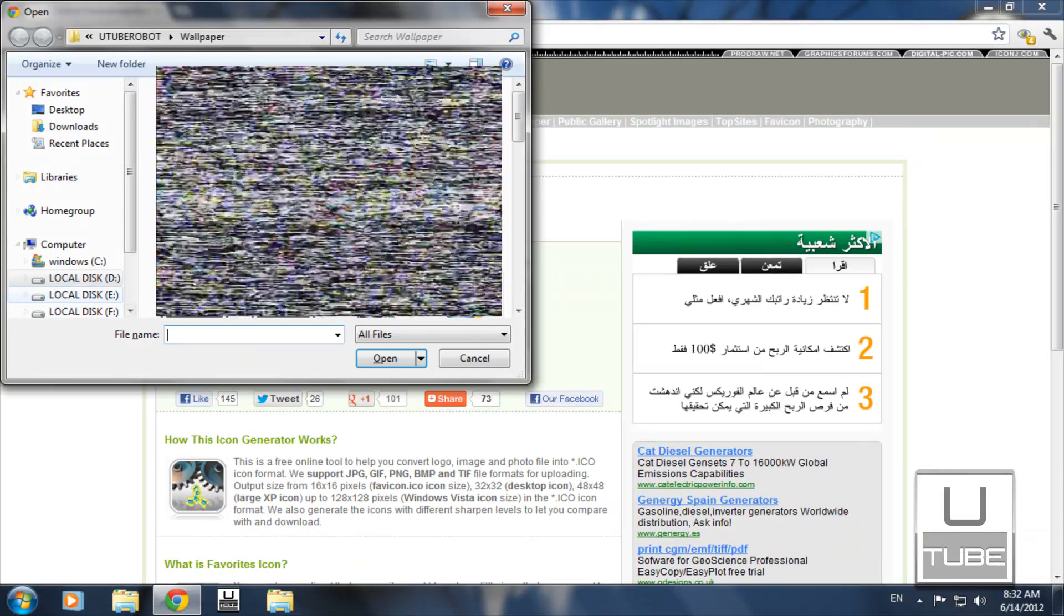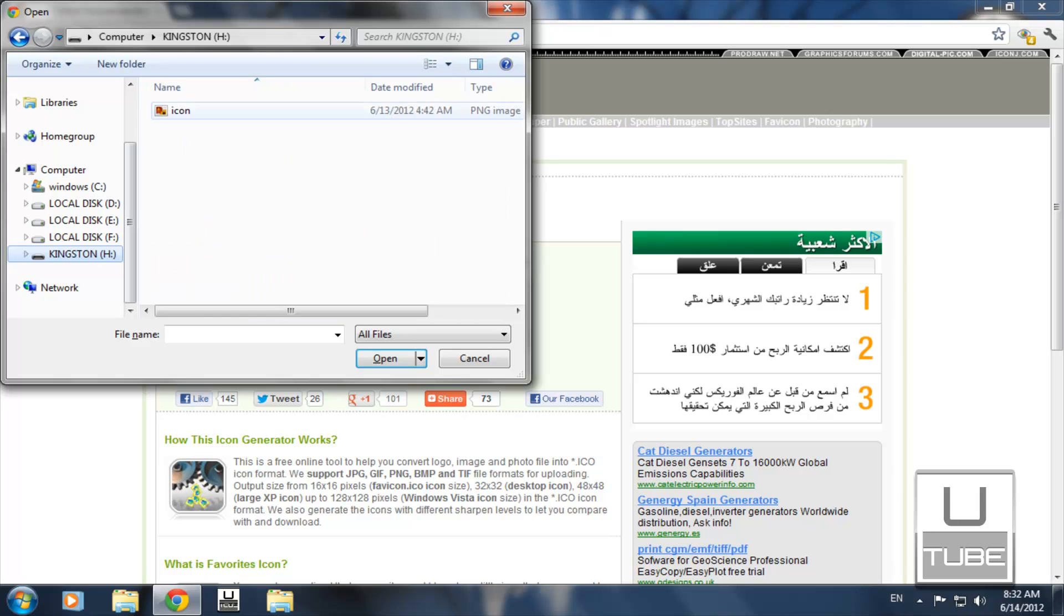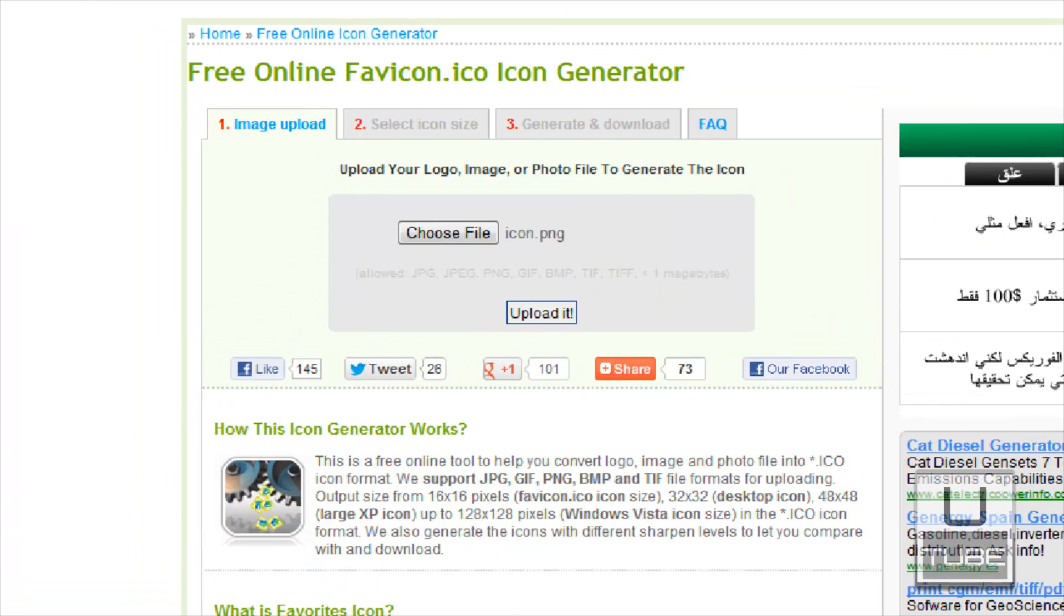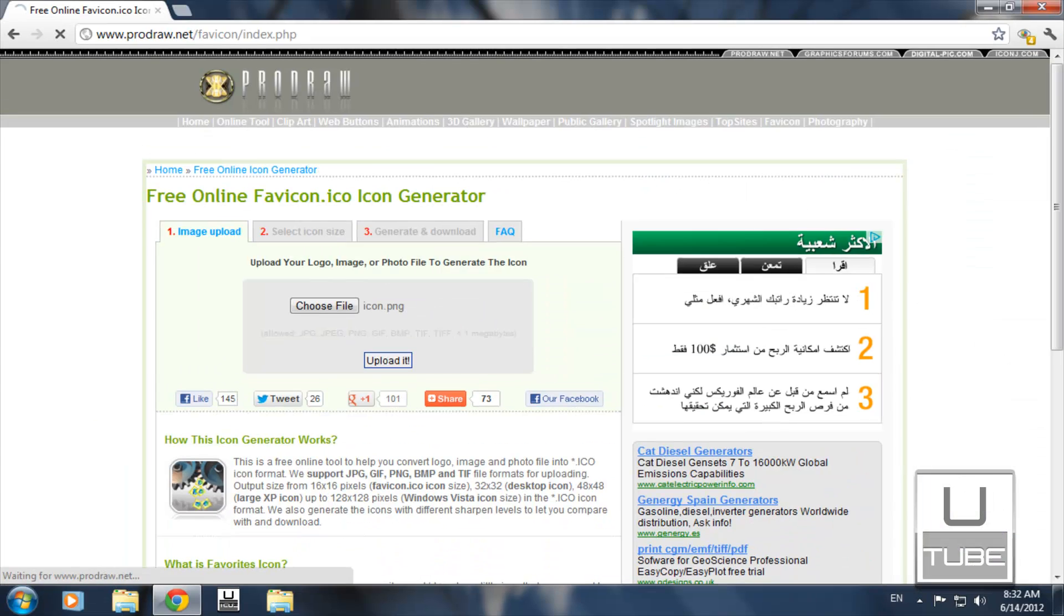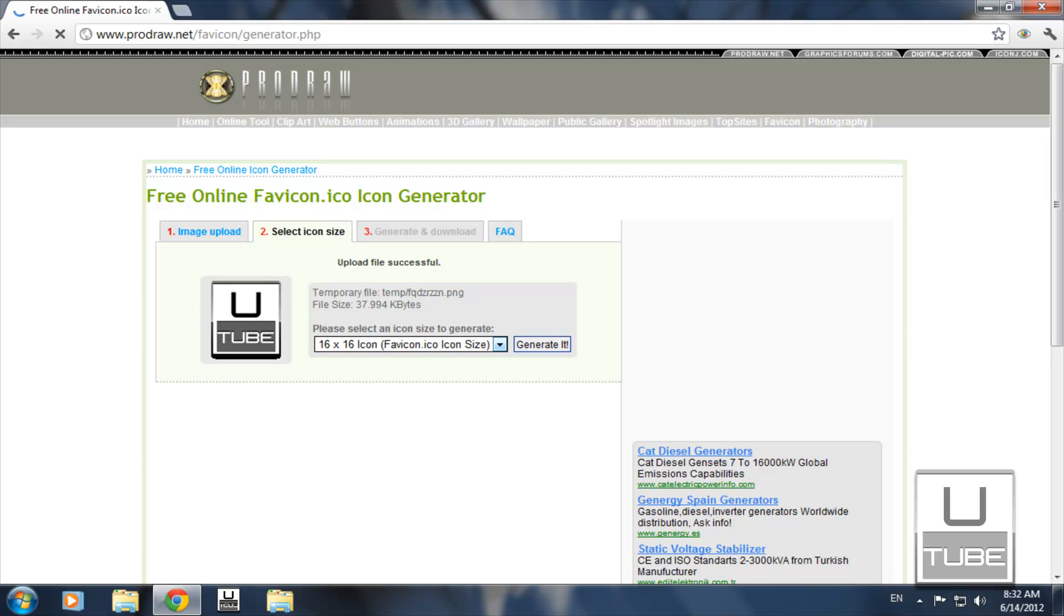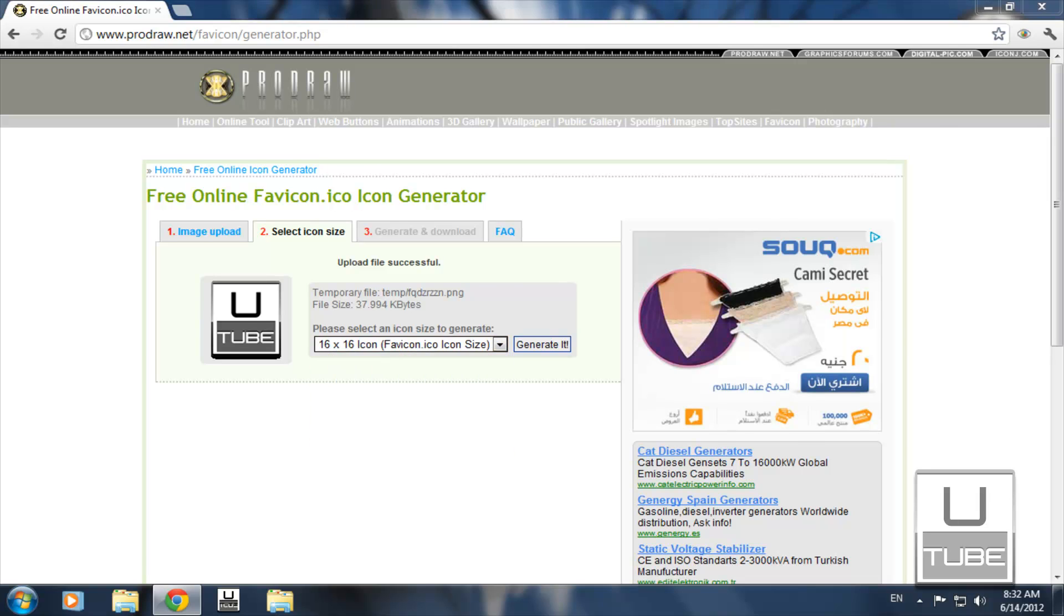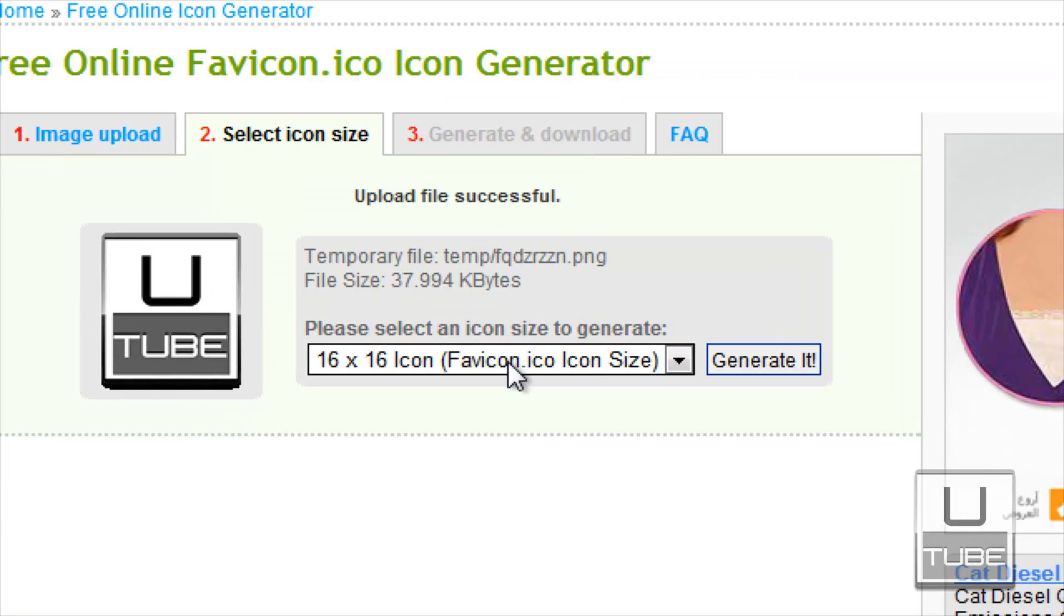Select Choose File and browse for the image you want to set as your shortcut icon. Click Upload, and now choose the icon size. I highly recommend 128 size.